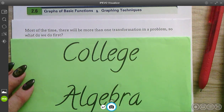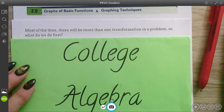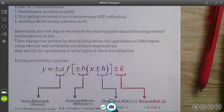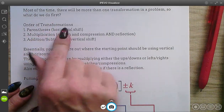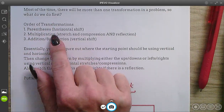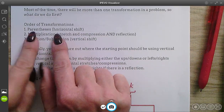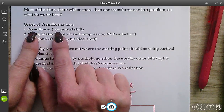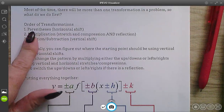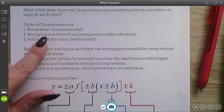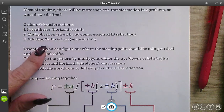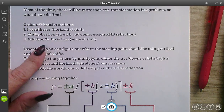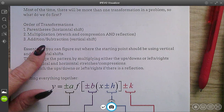This is section 2.6, the last one, where we get to talk about when there's more than one transformation in a problem. There are a couple of ways to handle this. You can follow the order of transformations, just like the order of operations: doing what's in parentheses first, which would be a horizontal shift if there is one, then multiplication — stretches, compressions, and reflections — and then addition and subtraction last, which would be vertical shifts.